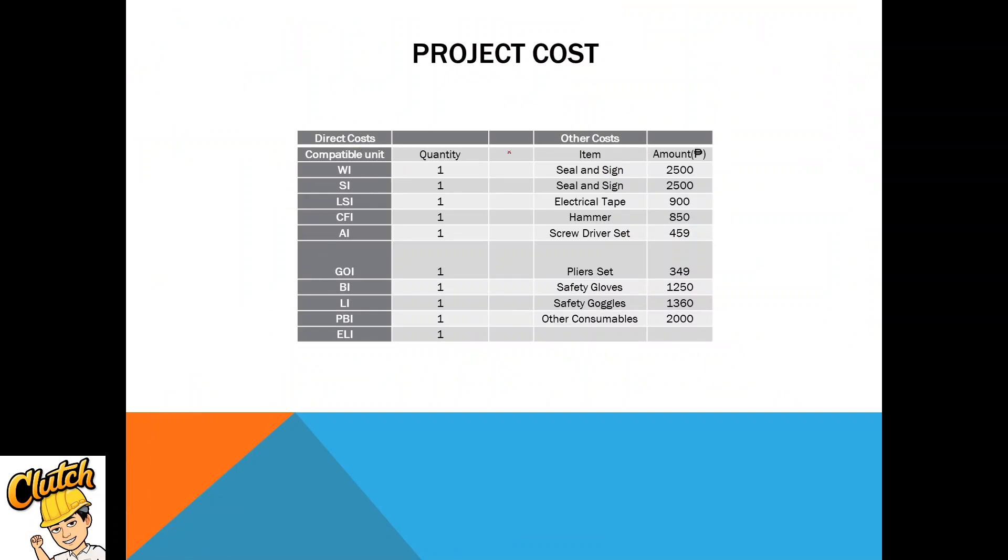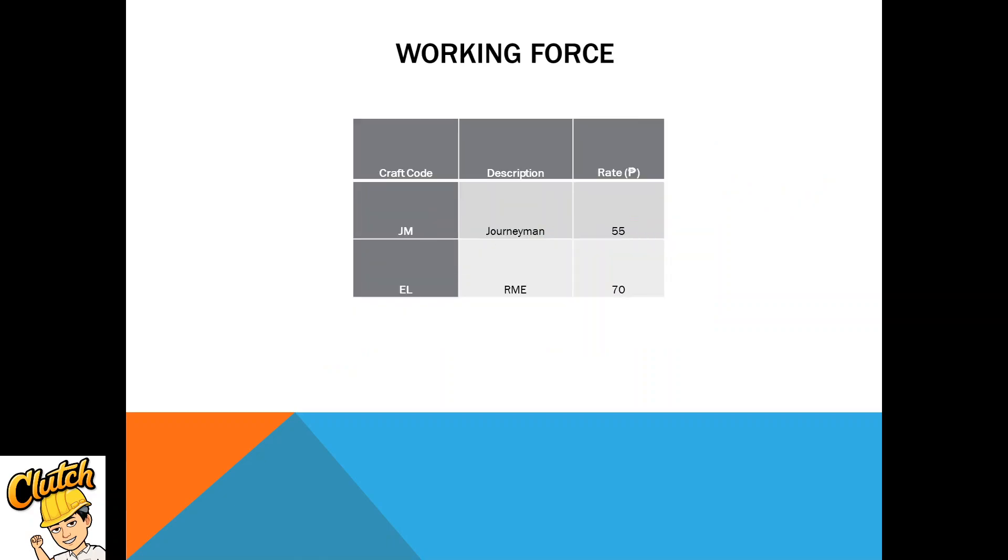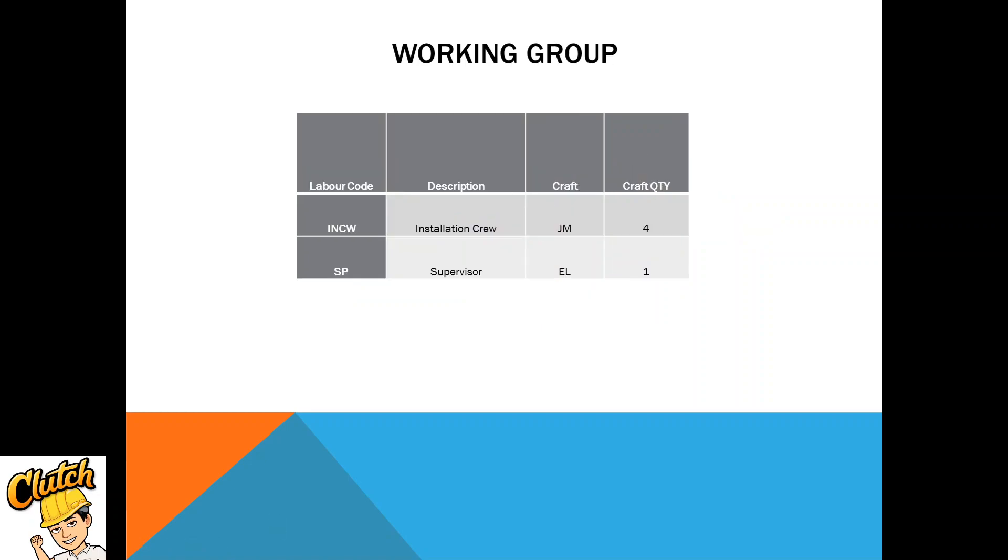Project costs: compatible units, we will know them in the next slides. Dirt costs, seal and sign. If you're wondering why there are two, because we have two pages of electrical plan. Electrical tape, consumables, electrical tape, then the tools to be used within the project. Next is the working force: journeyman and RME. RME stands for Registered Master Electrician. And a journeyman means a person with experience in the work. Rate is 55 pesos per hour, 75 pesos per hour for Registered Master Electrician.